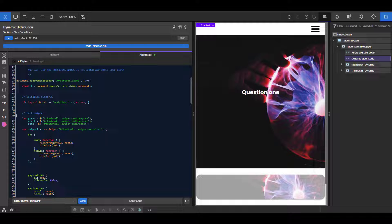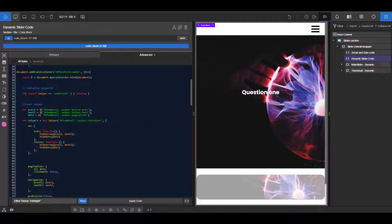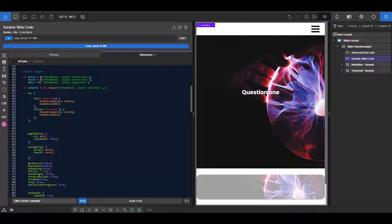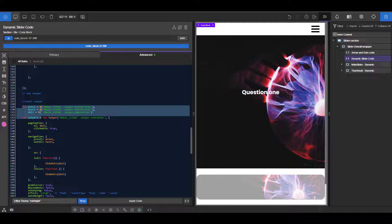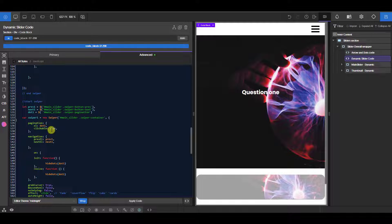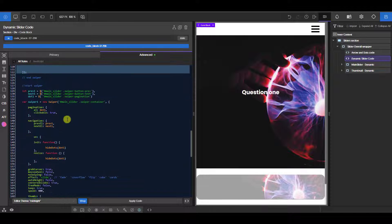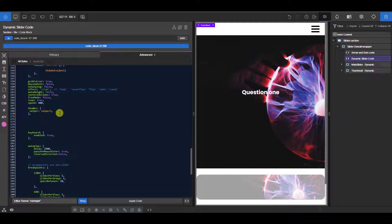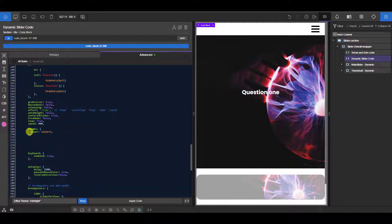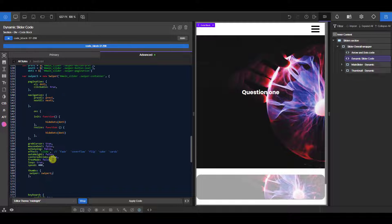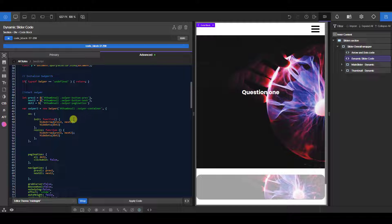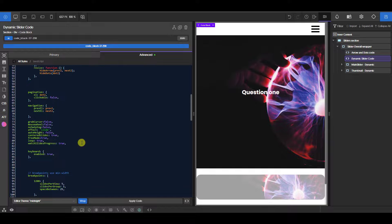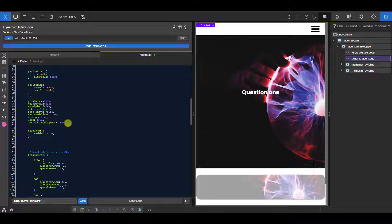The most important thing is to declare your thumbnail slider first. If you haven't seen my full guide on Oxygen's dynamic slider, I'd recommend watching it — I'll link it at the top right corner. You need to declare the Swiper you're going to use for the thumbnail first, before you declare the one for the main slider. If you declare the main slider first, it is not going to work. The thumbnail has to be available and initialized first, because the main slider uses the option 'thumbs: swiper' pointing to it.